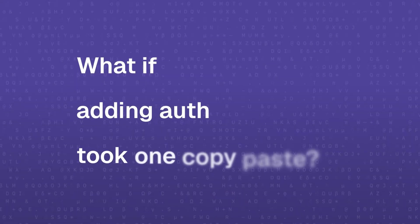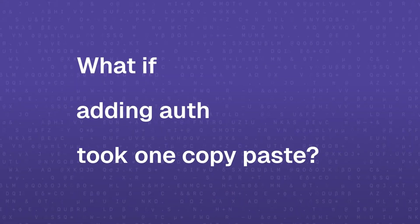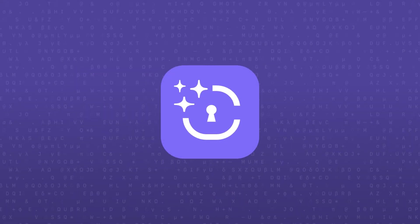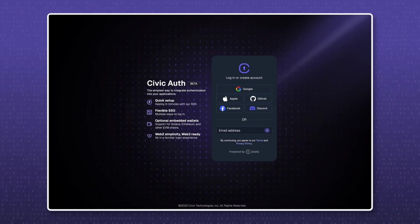What if adding Auth to your app took one copy-paste? Meet Civic Auth's AI prompt, the fastest way to implement secure sign-in.